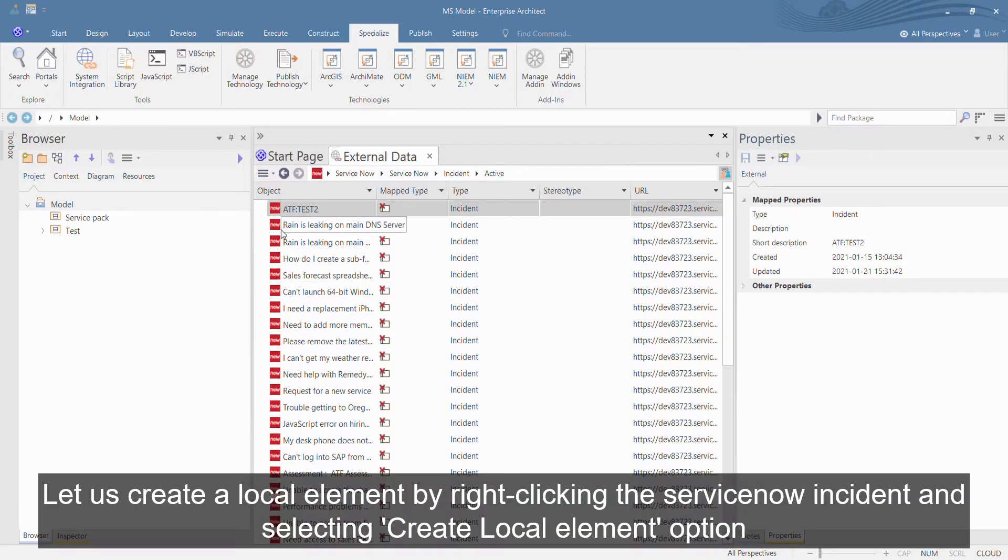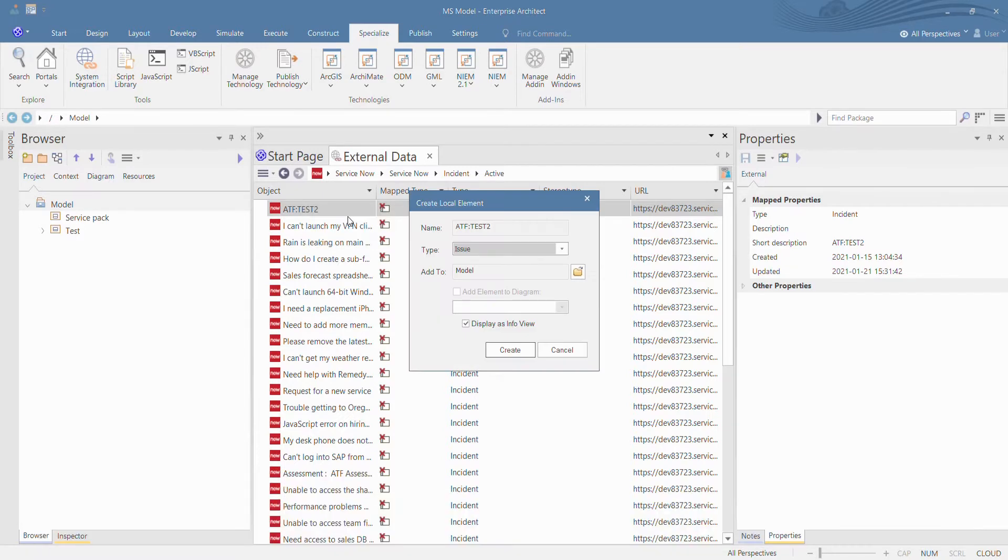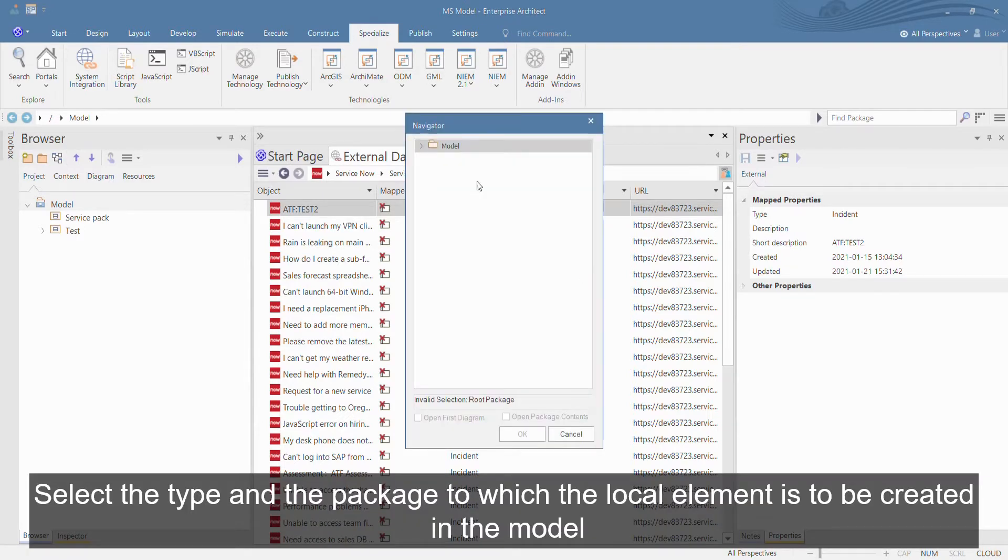Let us create a local element by right-clicking the ServiceNow incident and selecting Create Local Element option. Select the type and the package to which the local element is to be created in the model.